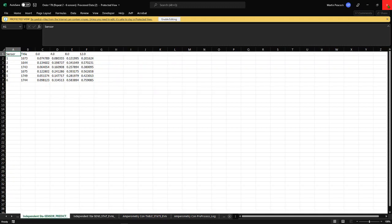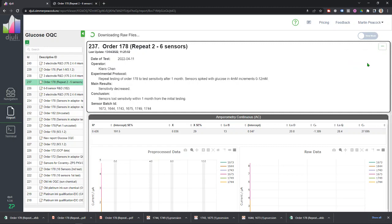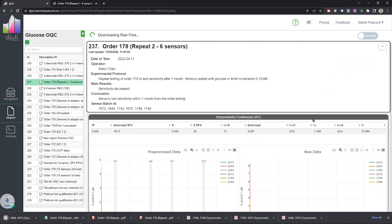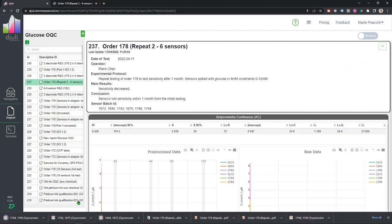So that's one way of extracting information from Juuli. And we can also download the raw data here. So if I download this, what it's now doing is bringing down all the data to my computer. So this is the native files.